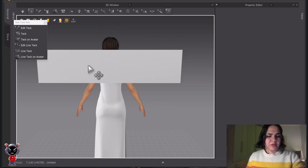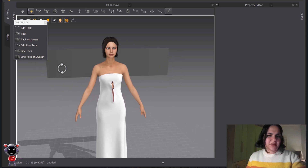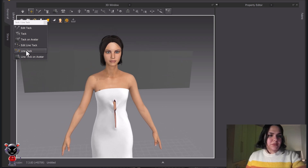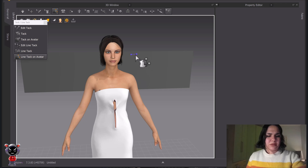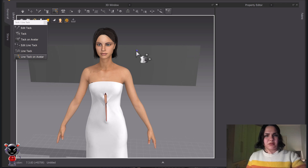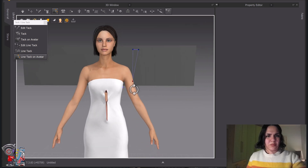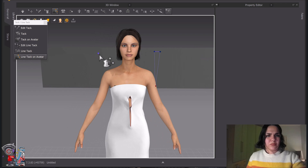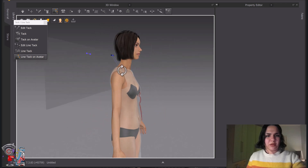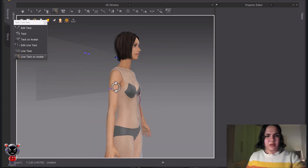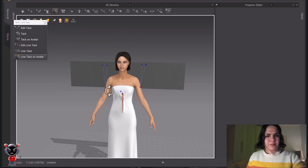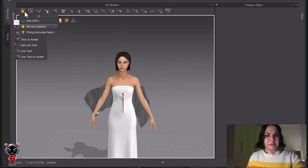Now I'm going to use 'Line Tag on Avatar.' I have this idea of attaching — let me see. The workflow involves: double-click, double-click, double-click, double-click — and now simulate.